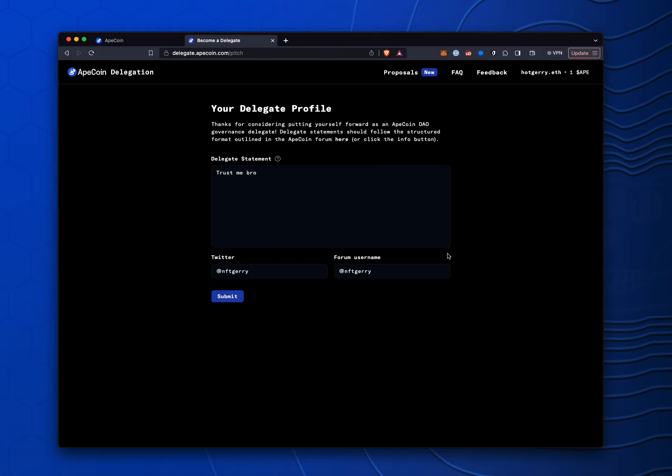All right, so I'm signed in here with my HotJerry account. I only have one ApeCoin in here, but people will then, in my delegation, be able to delegate their ApeCoin voting power to my wallet.